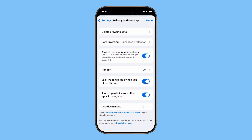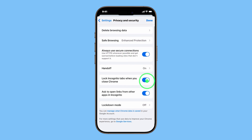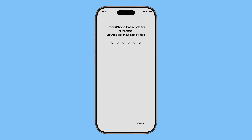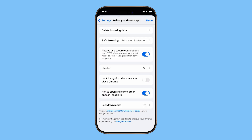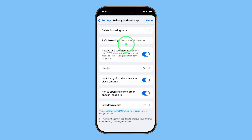If you use incognito mode, Chrome also gives you extra privacy controls. You can enable Lock Incognito Tabs, so they require Face ID or Touch ID the next time you reopen Chrome. You can even set Chrome to always ask if you want to open links from other apps directly in incognito.